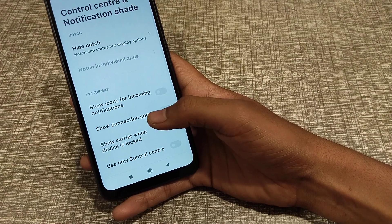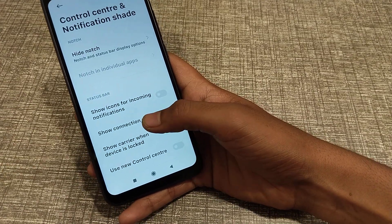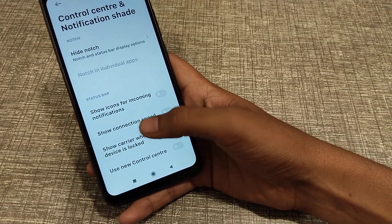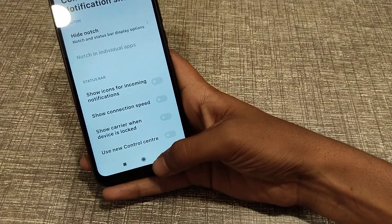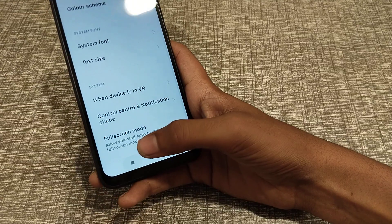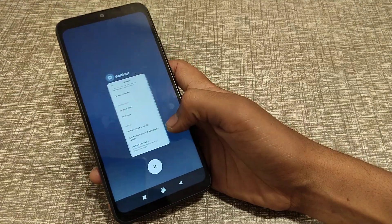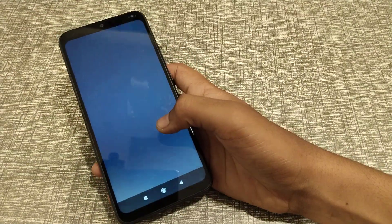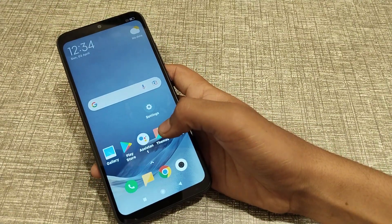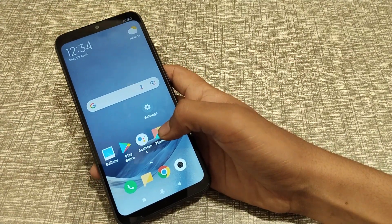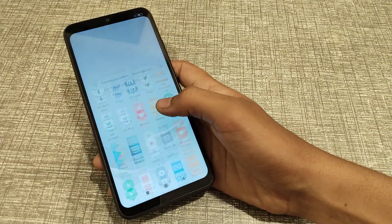Welcome back to my new video guys. Today we are going to talk about how to turn on and off show connection speed in a Realme phone.